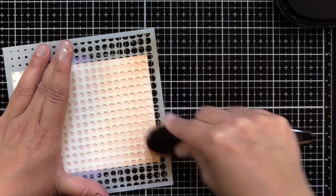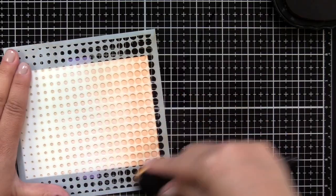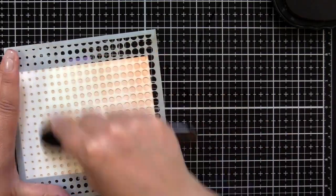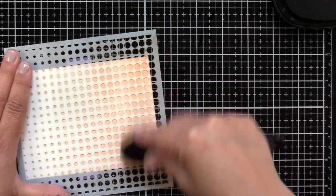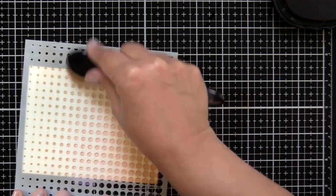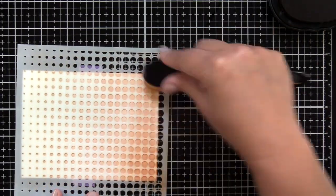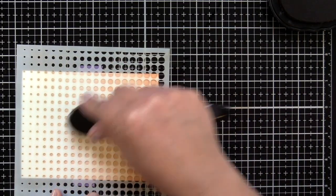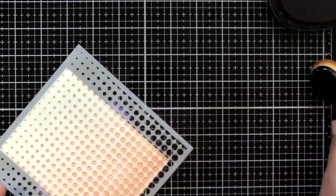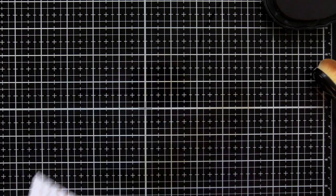I'll have all the colors listed on my blog post and links to all the supplies in the video description. I'm just finishing up getting the ink on, and we'll go ahead and remove the stencil.